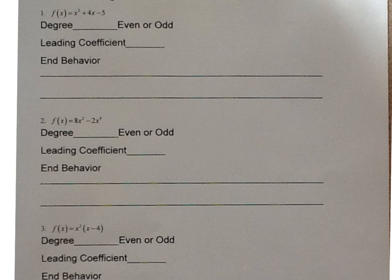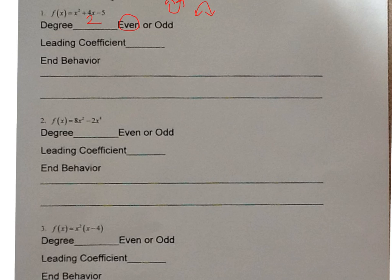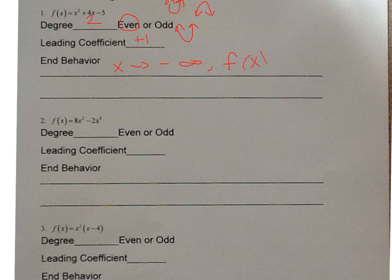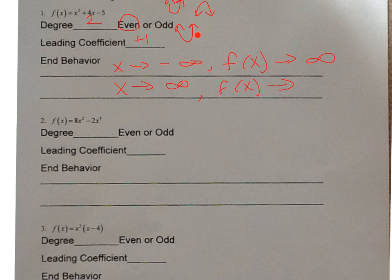Problem 1: f(x) = x² + 4x - 5. My degree is 2, which is even, so both ends open up or both open down. My leading coefficient is positive 1, so they both open up. As x goes to negative infinity, f(x) goes to positive infinity. As x goes to positive infinity, f(x) also goes to positive infinity.